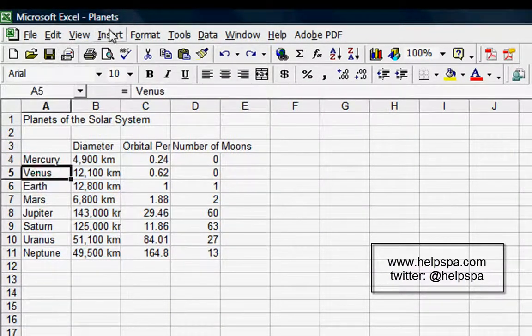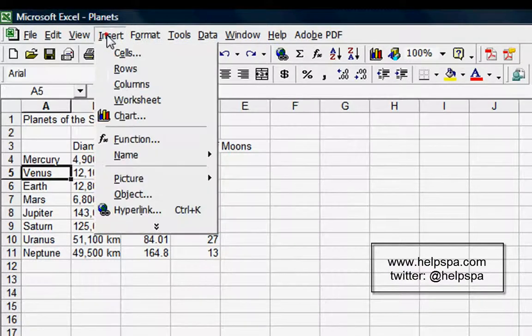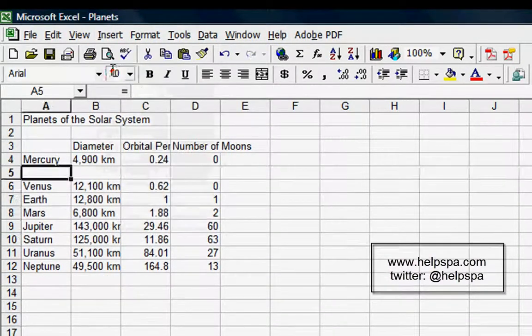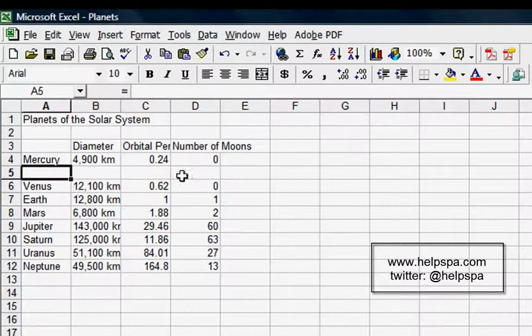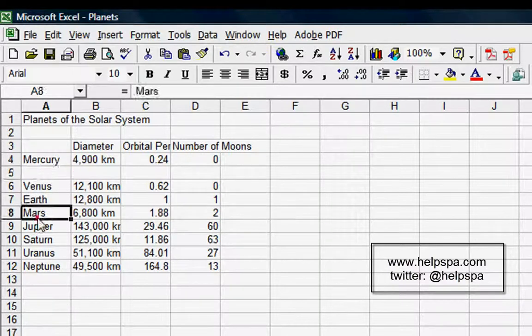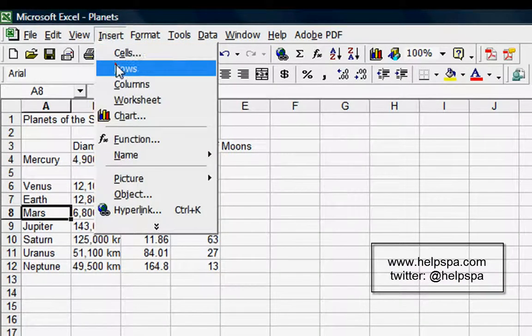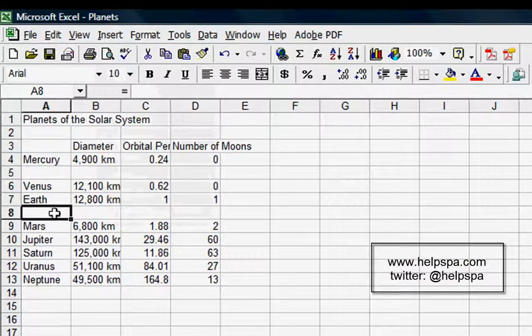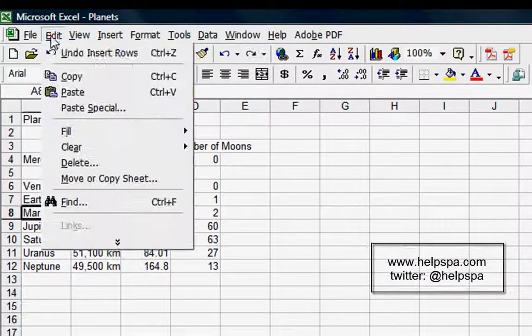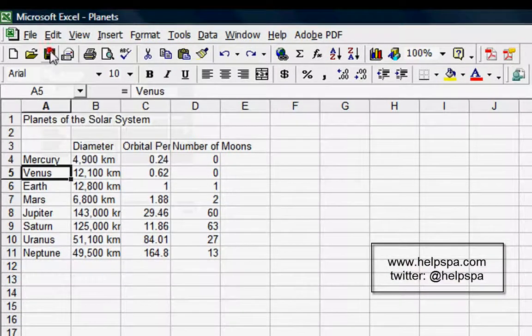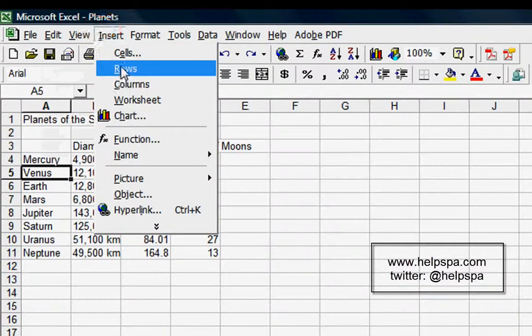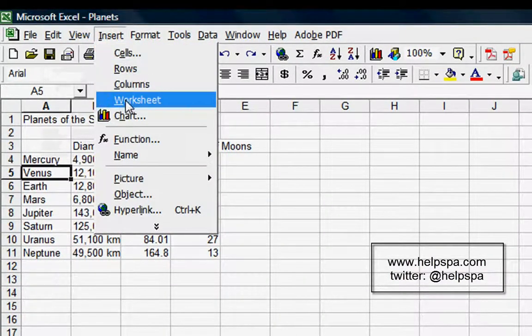Now let's insert a row. Let's say they discovered another planet in the middle here. Insert Rows, and you can see it's inserted a row right on top of where we had the cursor. We have the cursor on Mars, insert row, and it gives us a row on top. Let's undo both of those changes.